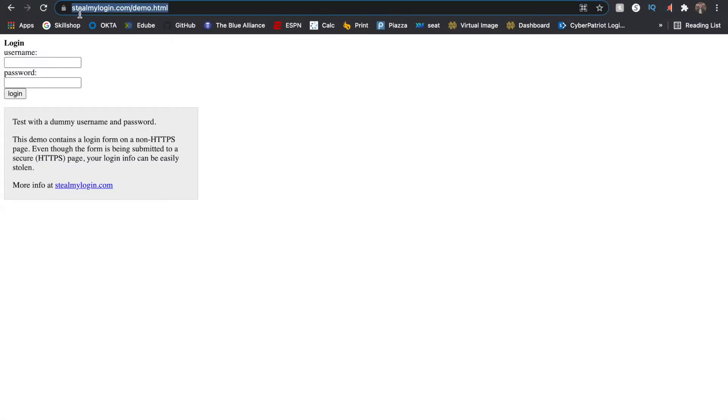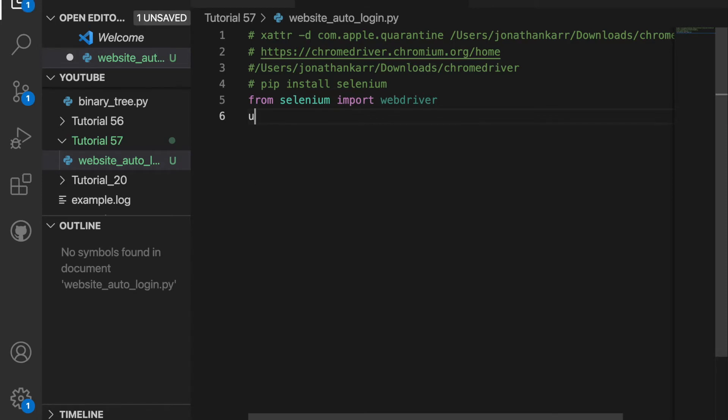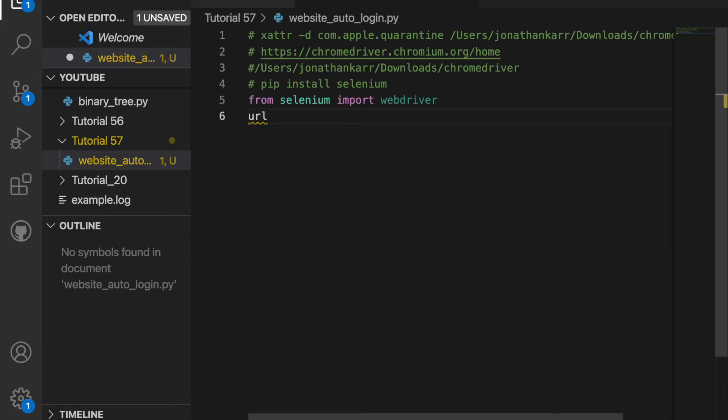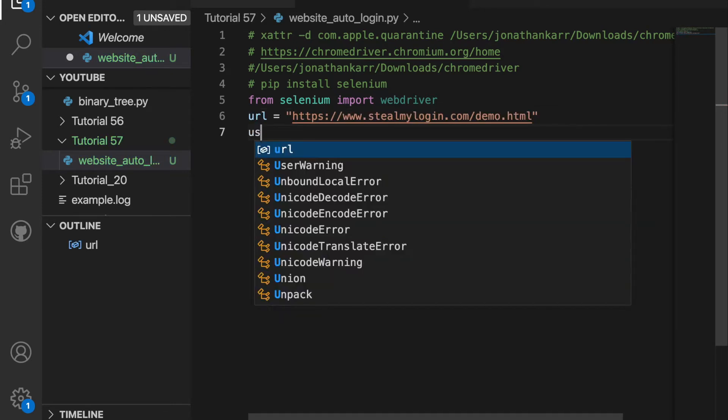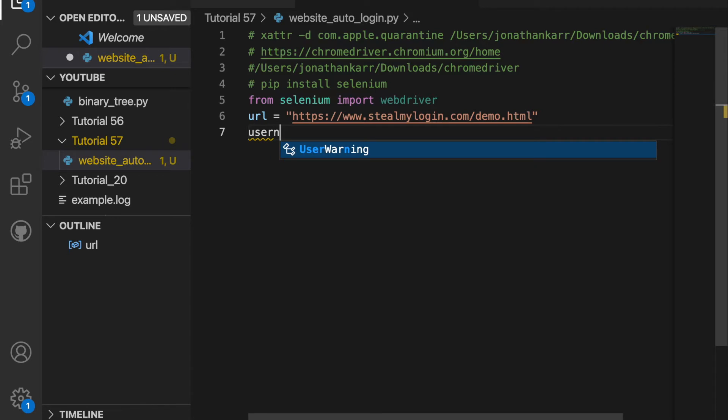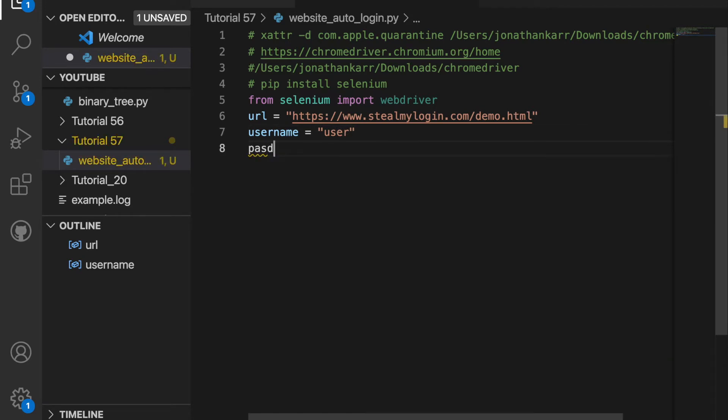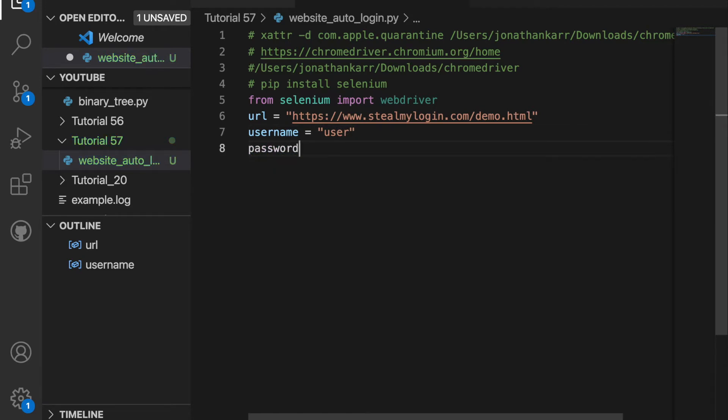Today we'll be entering a fake username and password into this website to show you how it looks. So I'm gonna copy the link, then go back to the code and create a variable called URL and set it equal to the link. I'm then gonna create a variable called username and set that equal to a fake username, let's say user, and then password to a fake password, let's just say pass123.